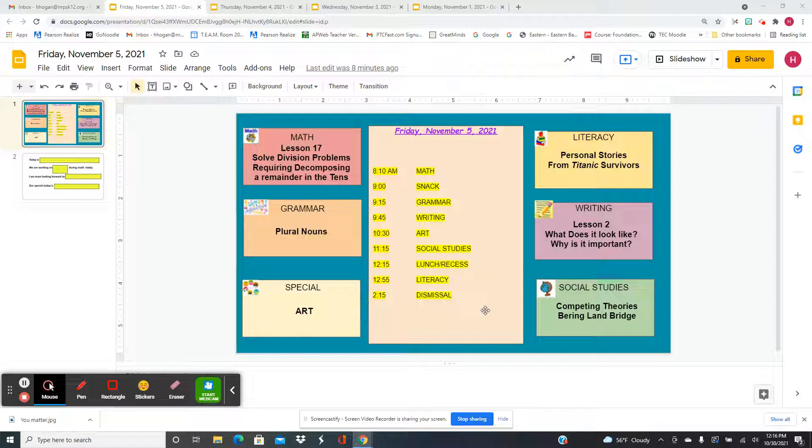Today in math, you're going to solve division problems requiring decomposing a remainder in the tens place.